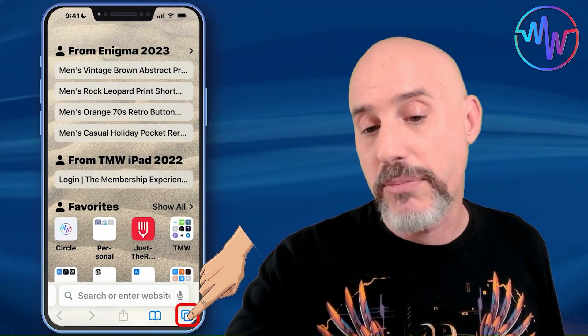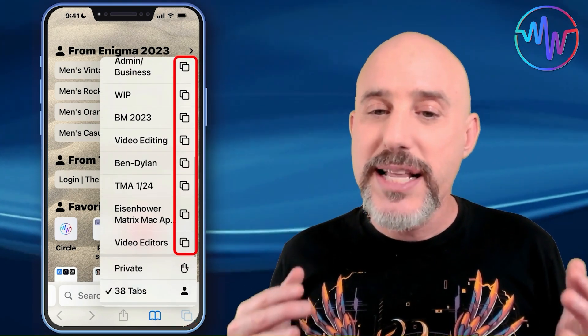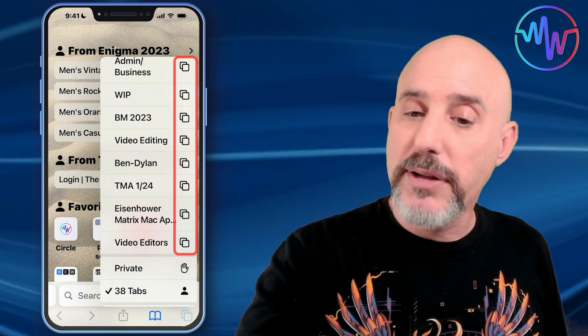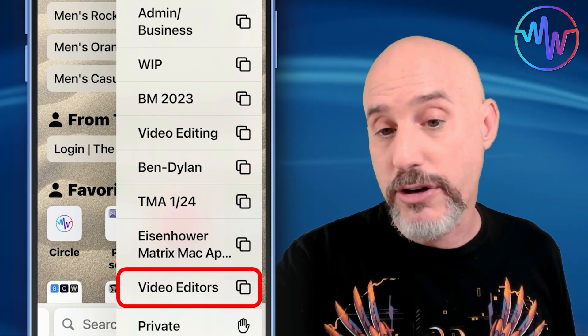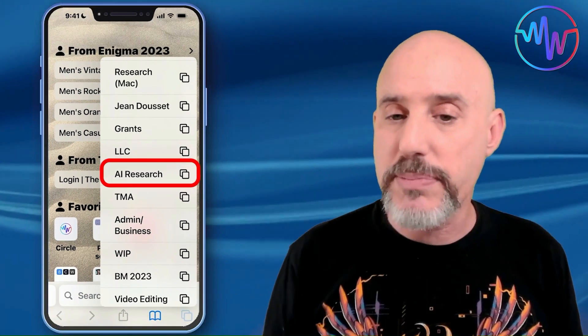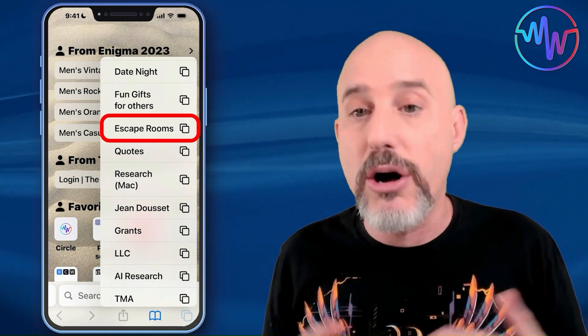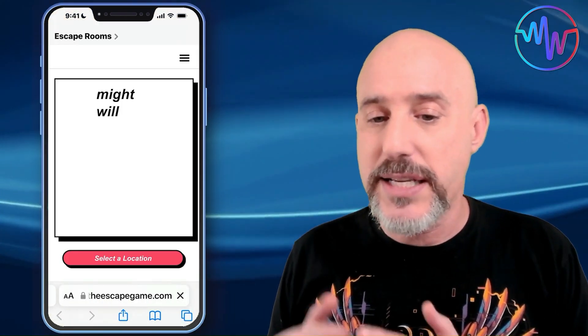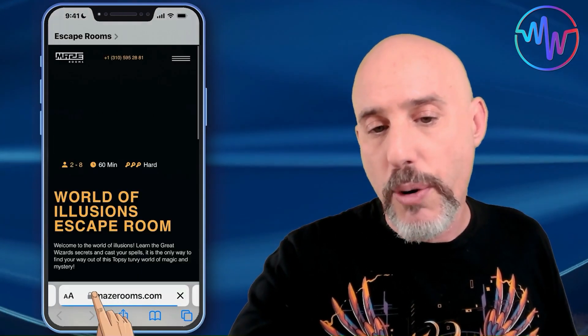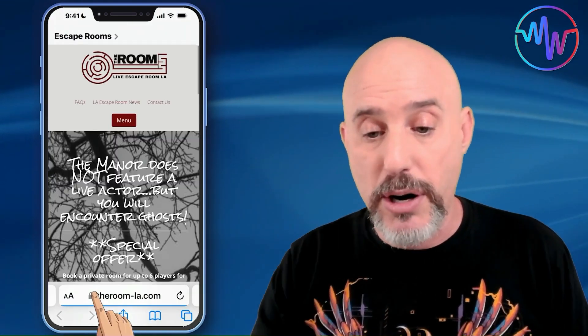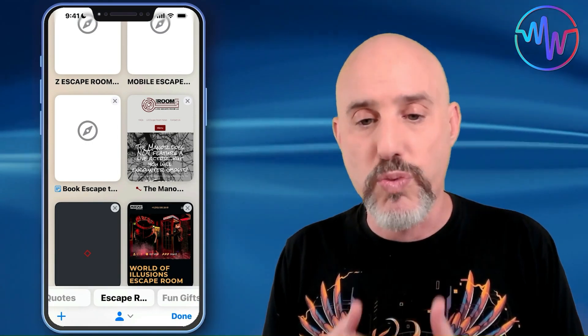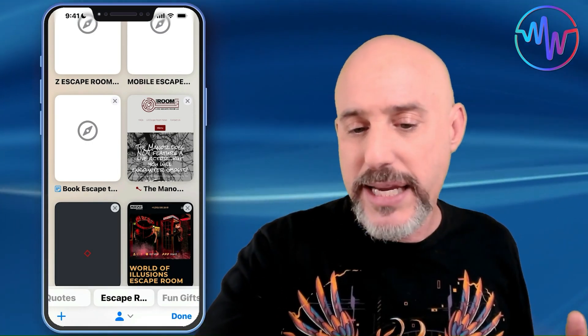To see tab groups, long press on the tab button on the bottom right. Up at the top you'll see an icon that represents your tab groups. In my case, I've got a tab group for video editors since I'm looking for a video editor, one for AI research, and one for escape rooms in my area. By clicking on any one of these tab groups, you can scroll through the open tabs easily, either by swiping on the address bar or by pressing the tab button. Tab groups are saved for as long as you need them, so you don't have to worry about losing those tabs.